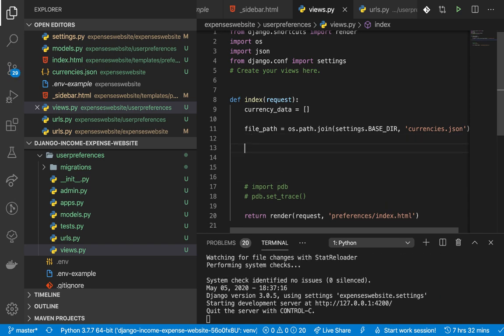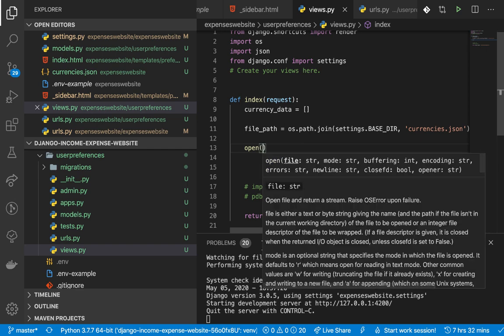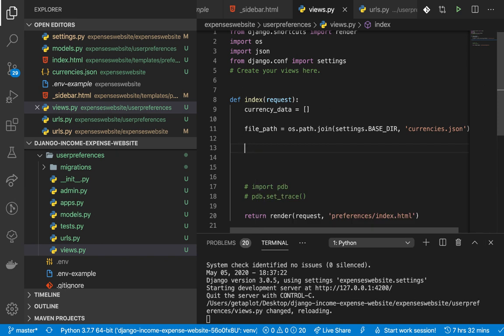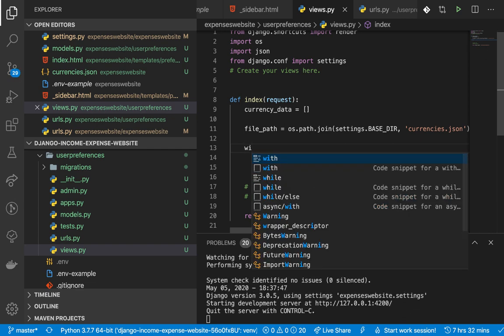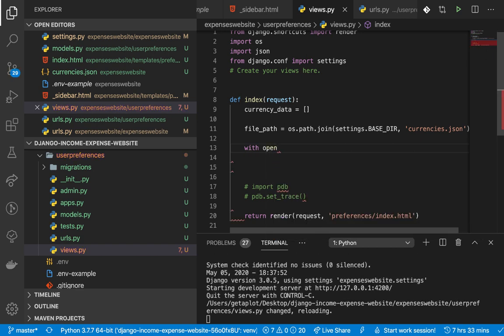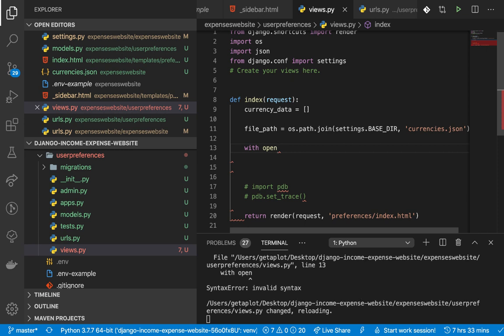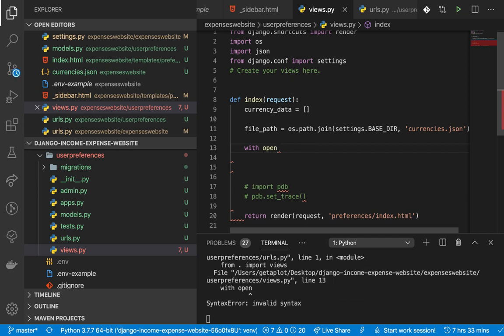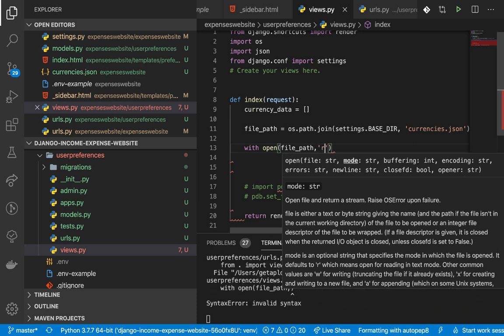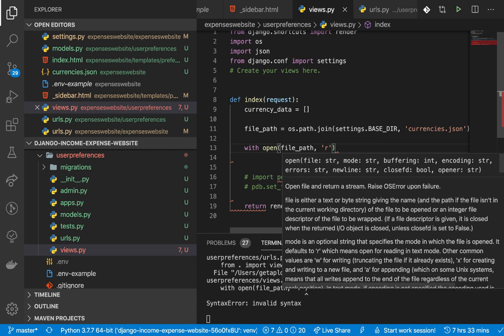Inside the context manager, I'll add a pdb breakpoint so you can look at the raw JSON file. When we reload and look at it, you can see it's just a raw file. To turn it into something we can read as a Python object, we use `json.load()`. I'll create a variable called `data` and do `data = json.load(json_file)`. Now if we check `data` in the debugger, you'll see it's now a Python dictionary.